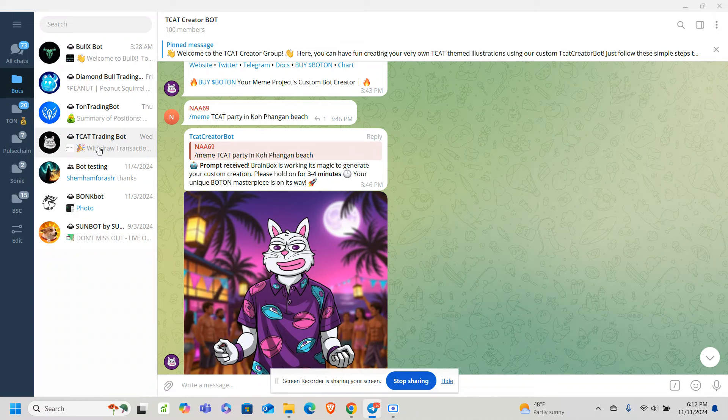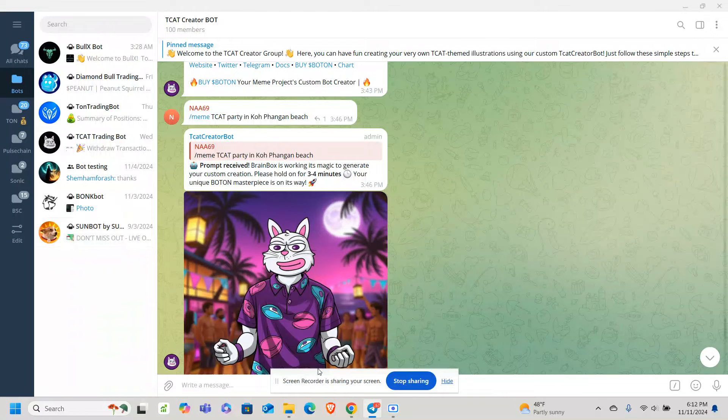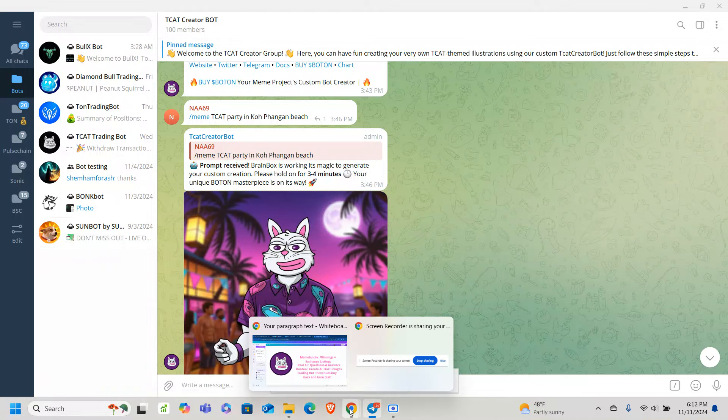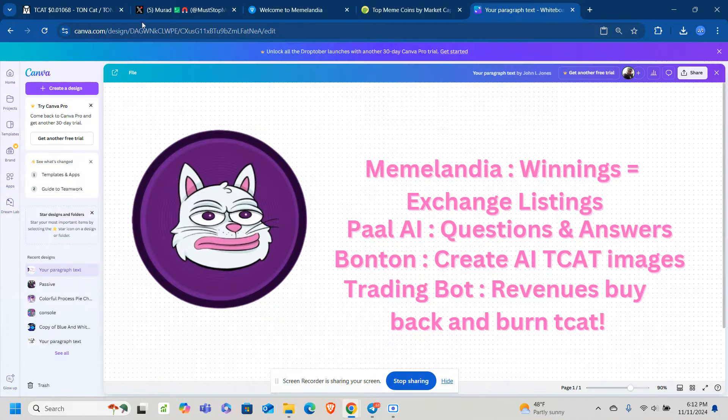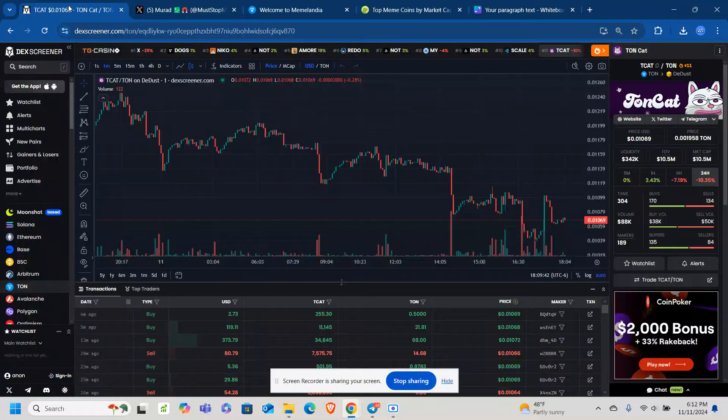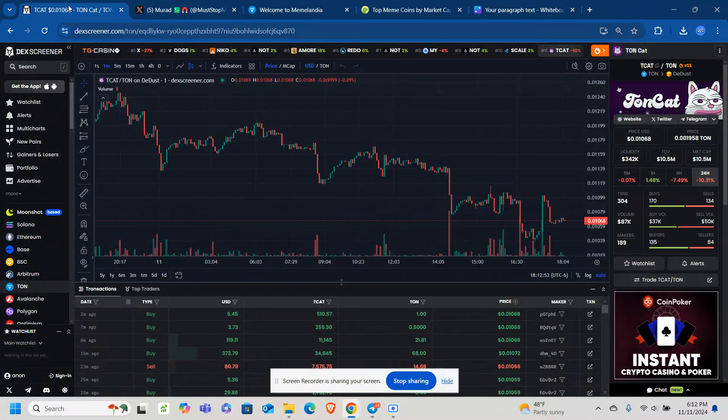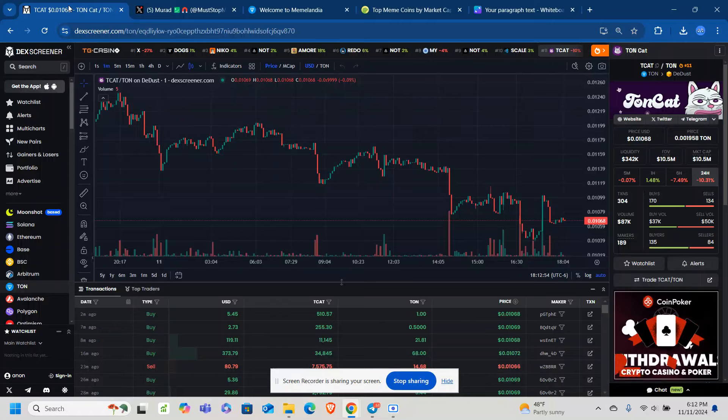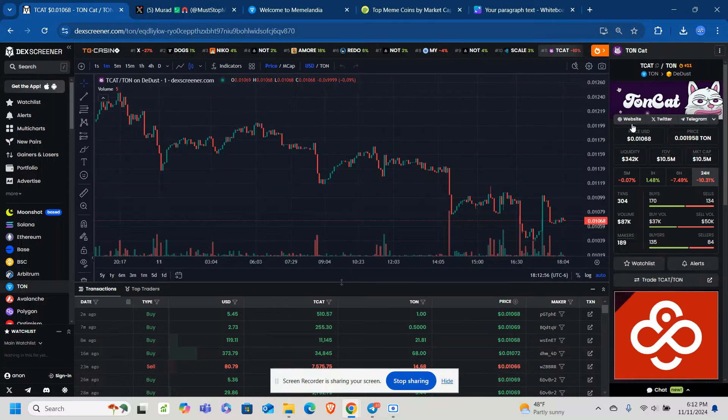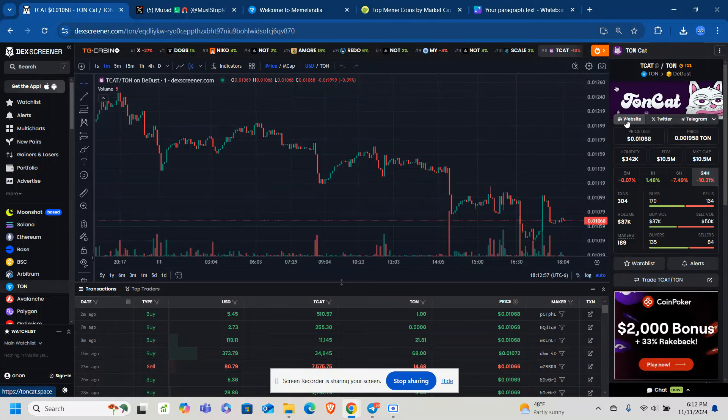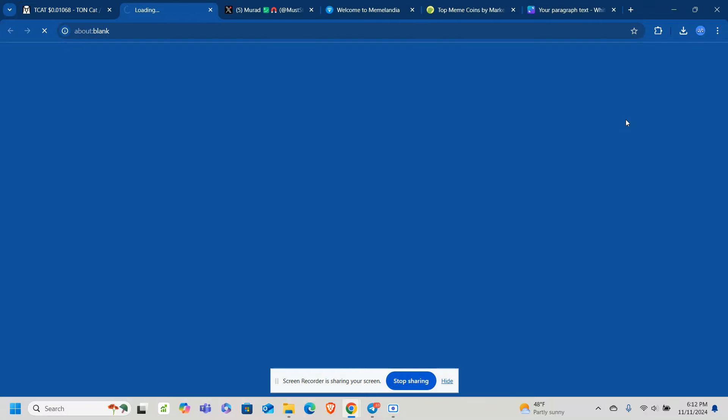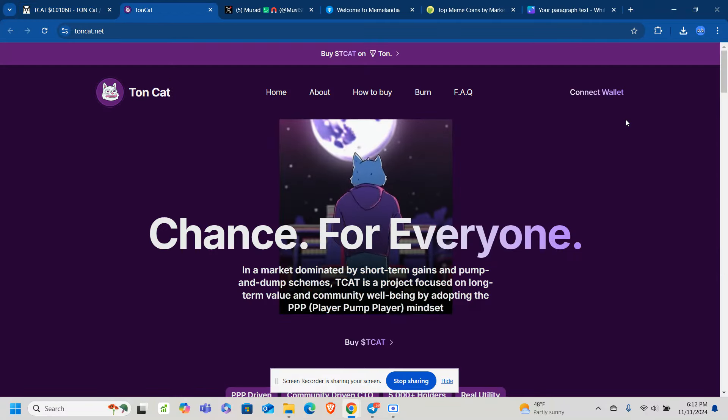TCAT, as you know, is a deflationary meme coin. That's another thing. We went from a billion in supply down to 600 and something million in supply. That is absolutely huge for a meme coin.